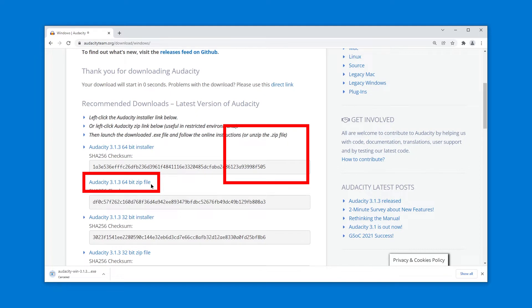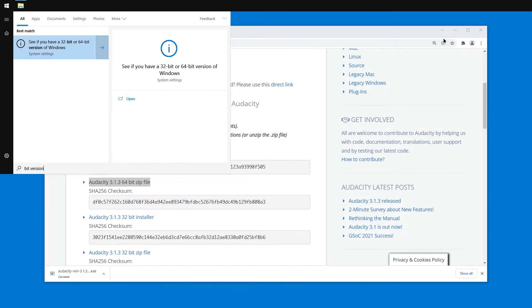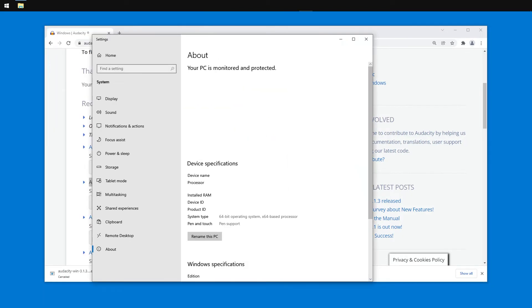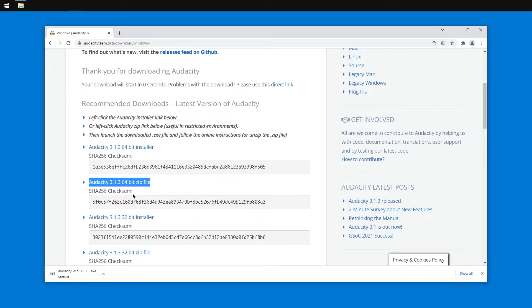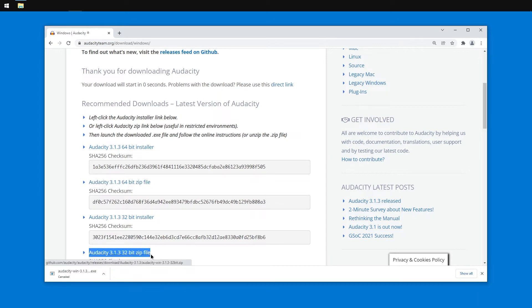In my case I have a 64-bit system. If I type in bit version into start or the search bar I can see if you have a 32-bit or 64-bit version of Windows which brings me to this view which shows that I have a 64-bit operating system. For that reason I will get the 64-bit zip file and not the 32-bit zip file.